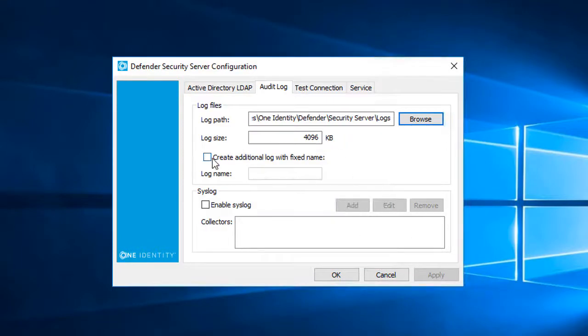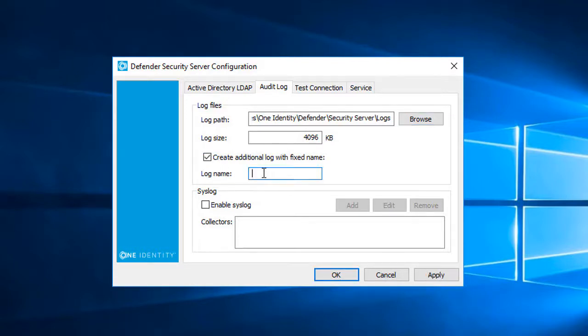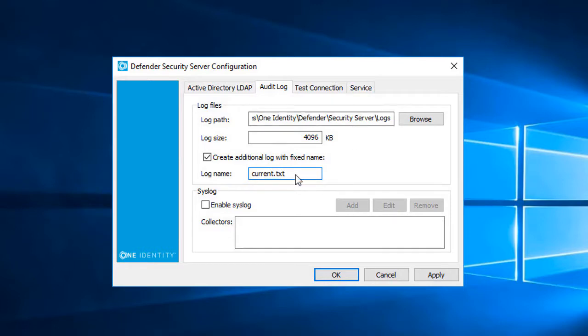Next, what I'd like to do is select the option Create Additional Log with Fixed Name. This allows me to define a text file where all the current logging will go in the logs directory. That saves me from having to decipher which of my log files is the most current, and this comes in handy when troubleshooting any issues later on. I won't enable syslog at this time. That's something that can be configured later on as well.